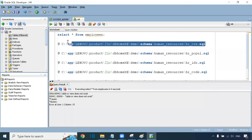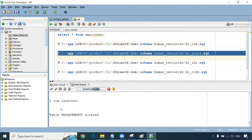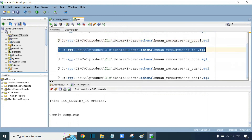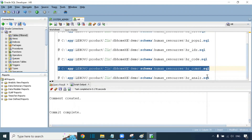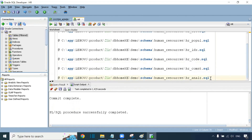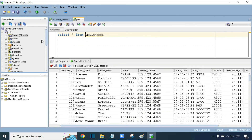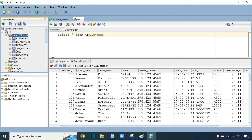Execute the statements in the HR schema one by one. You will see messages: table has been created, views have been created, records inserted into tables, indexes created. After executing all steps, you will see a 'commit complete' message. Then execute a final query like 'SELECT * FROM employees' — you can see the data. On the left-hand side, right-click on tables and refresh. You will see all seven tables now.